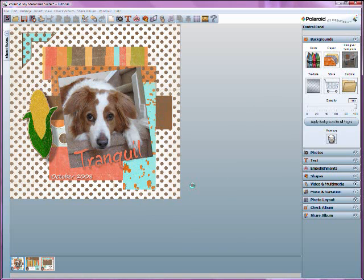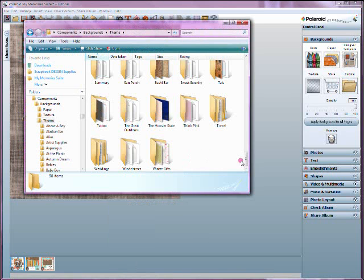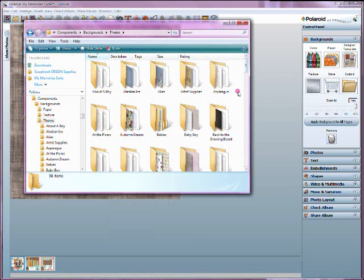So you can see how from beginning to end I unzipped a file that had freebies — backgrounds and embellishments — extracted those, went and created new directories for them within the My Memory Suite software directories, and now I'm able to access those backgrounds and embellishments within the software. Which is really handy. You can do this with anything — anytime you want to add new things, you can just go into the My Memory Suite directory and make a new folder.